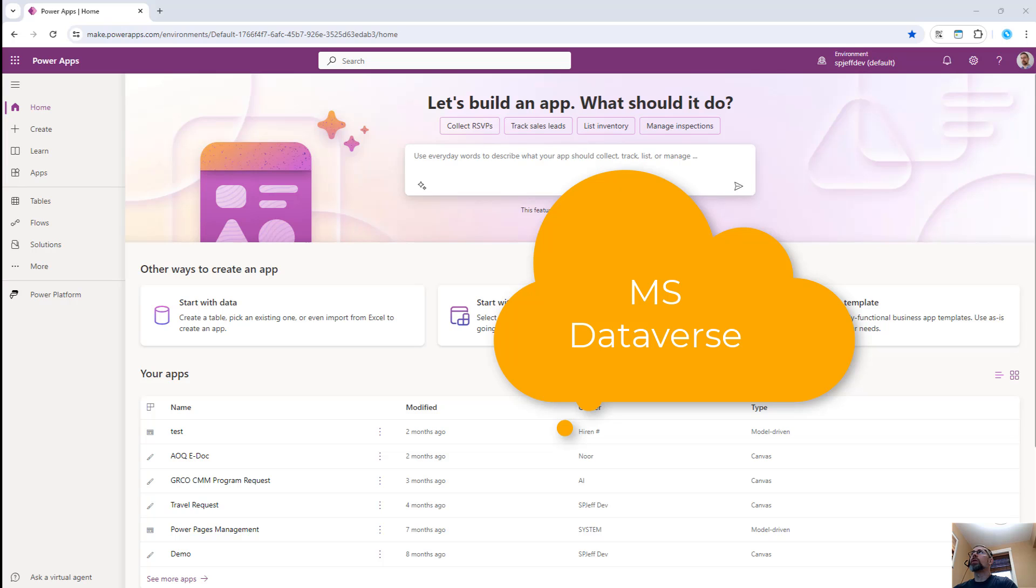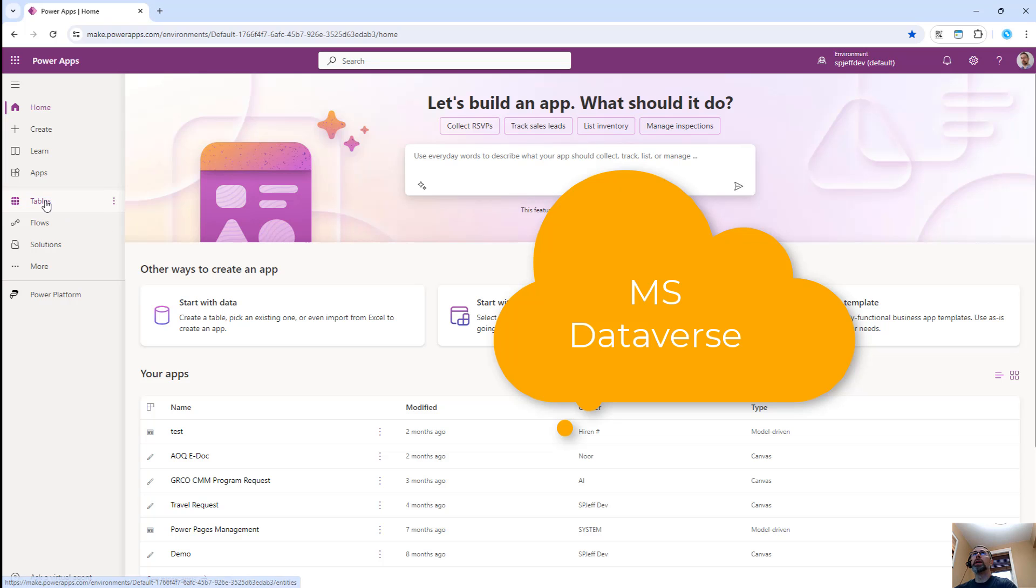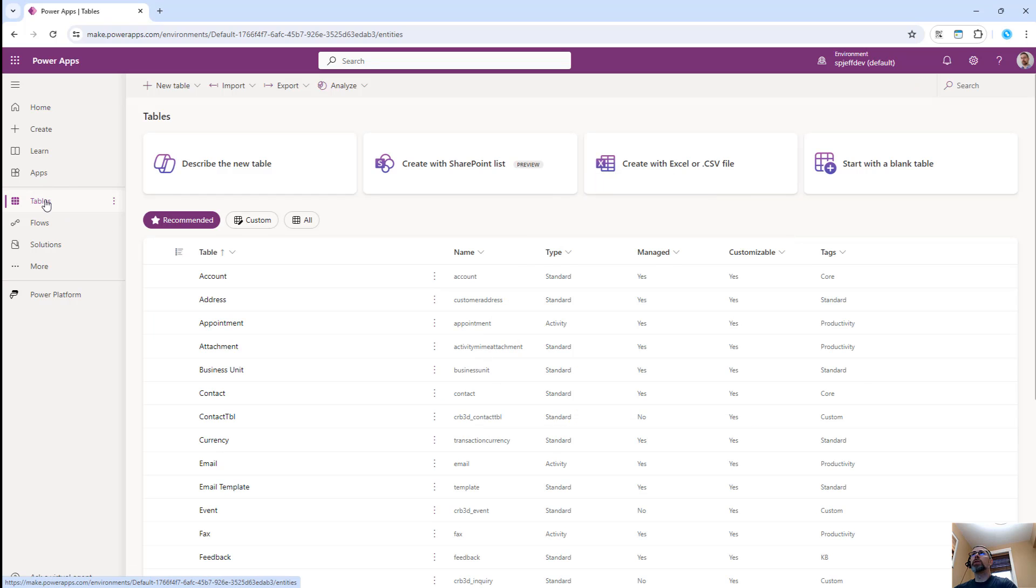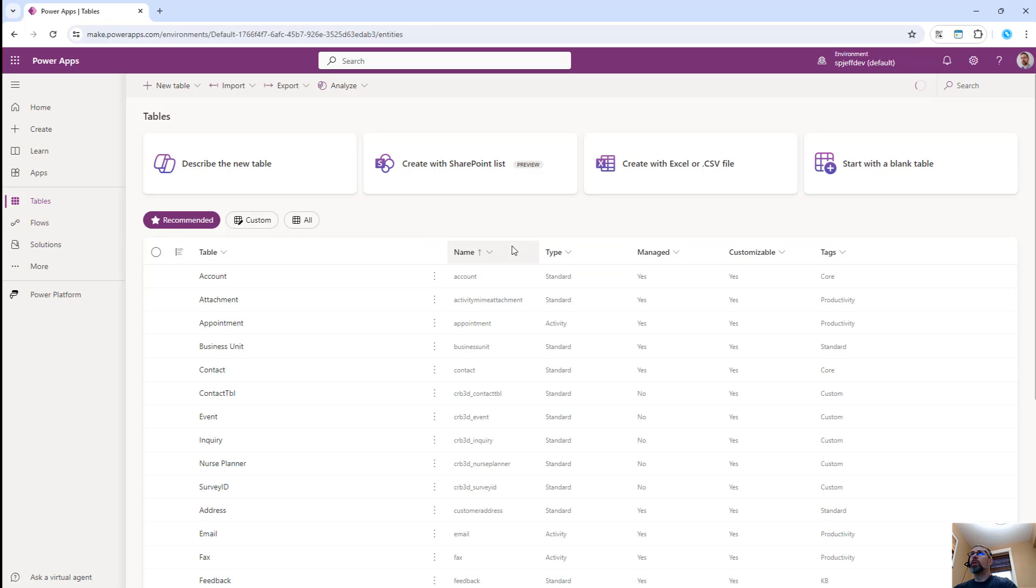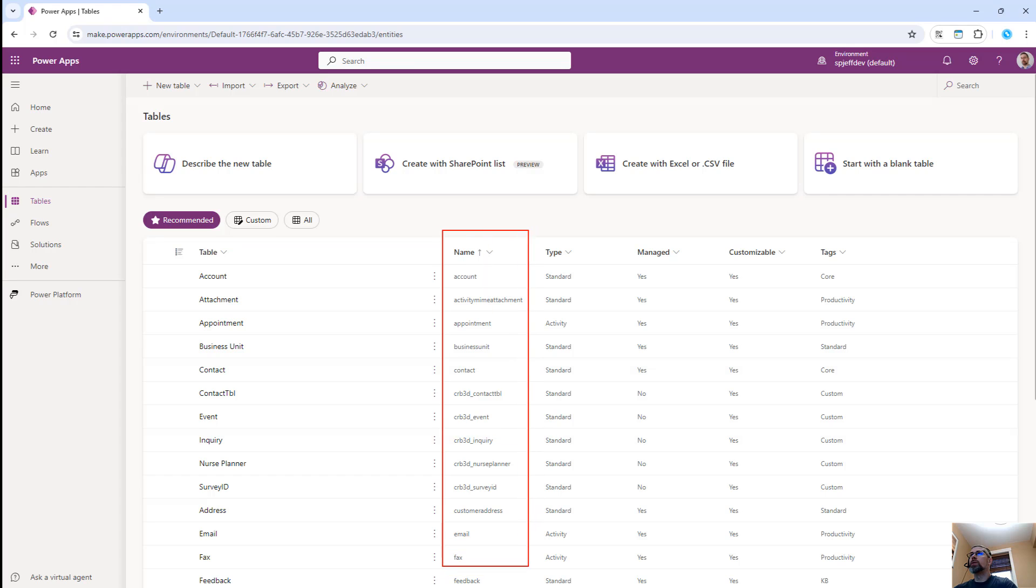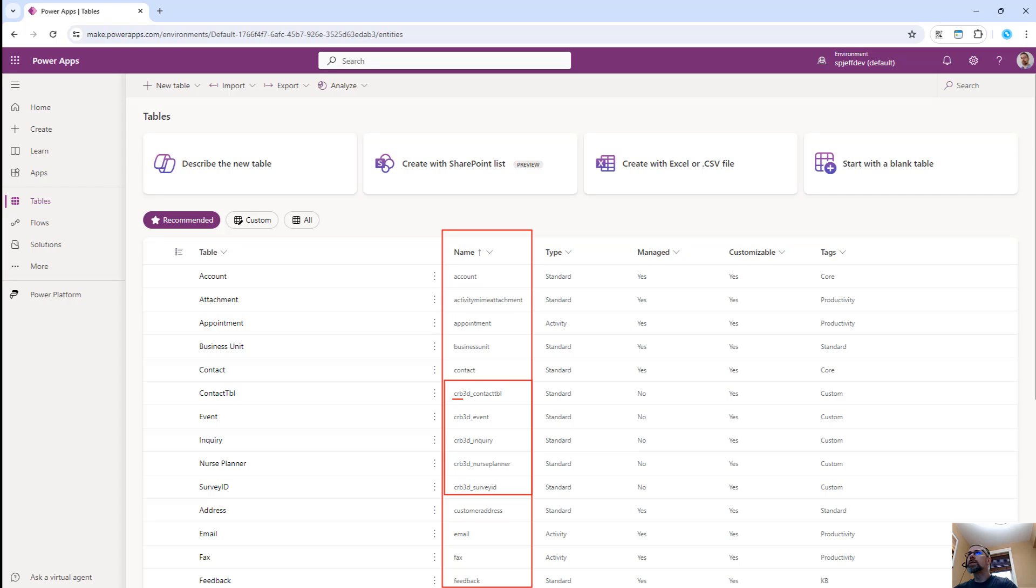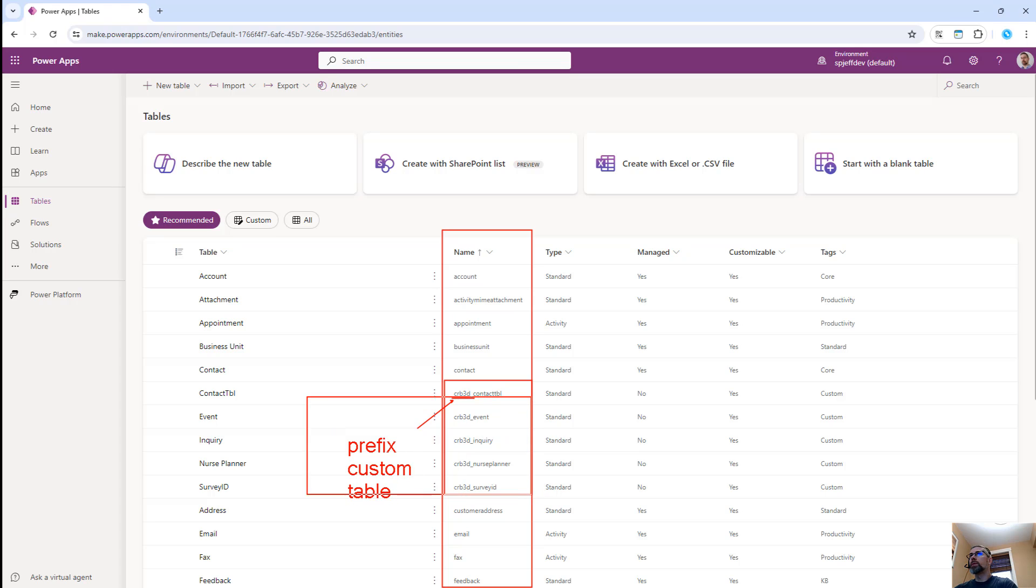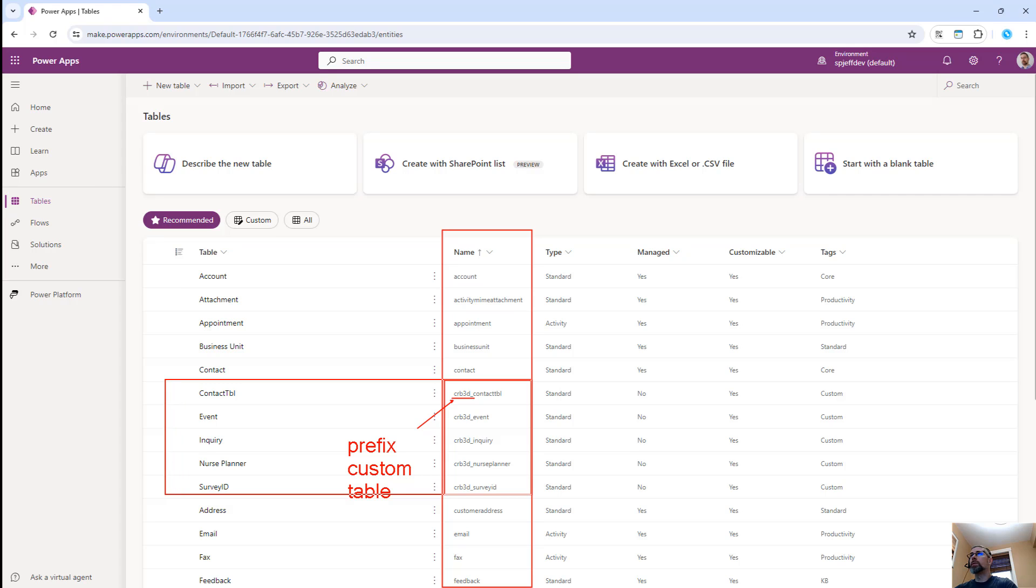Here we are looking at Power Platform, and on the left in our navigation, we have the Tables element. This is a really good place to go to look at tables in Dataverse. When we sort these by their internal technical name, you'll see that some of them start with a certain prefix, in this case, CRB3D. That prefix means that it's a custom table, not one from Microsoft, but rather one that we created ourselves as developers.